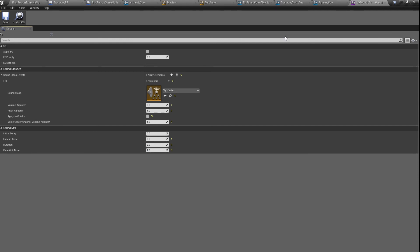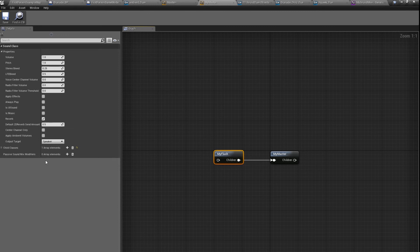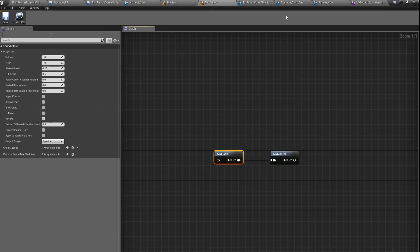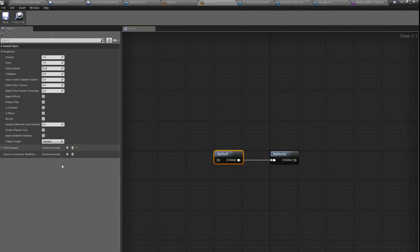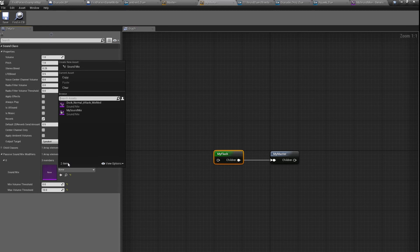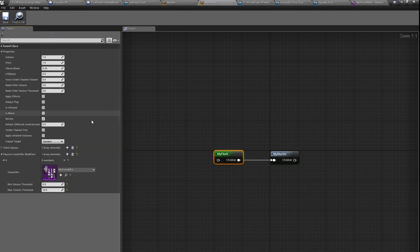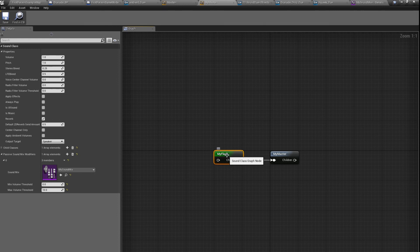But we have to set up one more thing. Here in my flash sound class, we have to set up this sound mix modifier. Because something has to trigger this sound mix modifier, and our flash sound will trigger it. So squeak sound will trigger sound mix modifier to turn down every other sound in the game for two seconds.